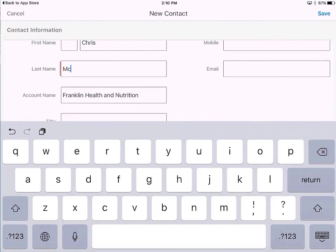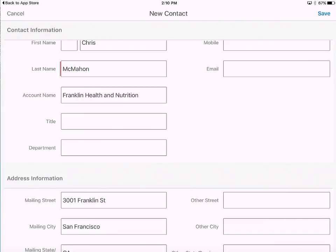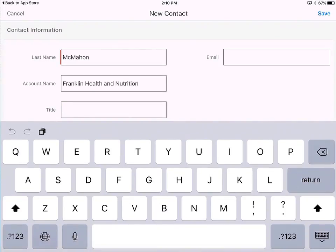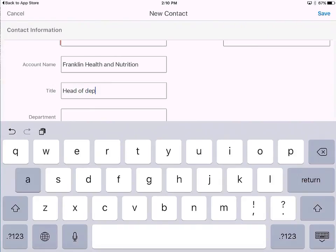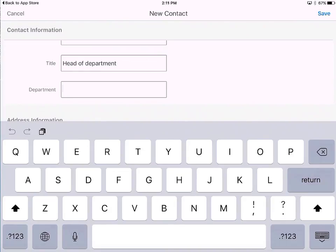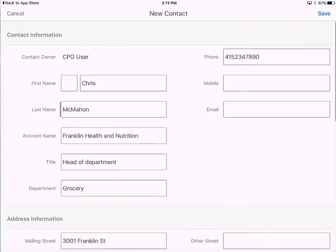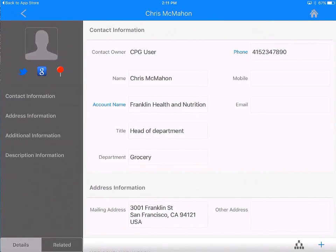Chris McMahon — his title is head of the department, and the department name is grocery. We quickly add that contact. If you are connected to the network at this moment, that record you just created will automatically show up on Salesforce in the browser. But if you are offline — in a store or on the road — it gets stored on the iPad, and the next time you are connected to the network, it will automatically synchronize with the server.